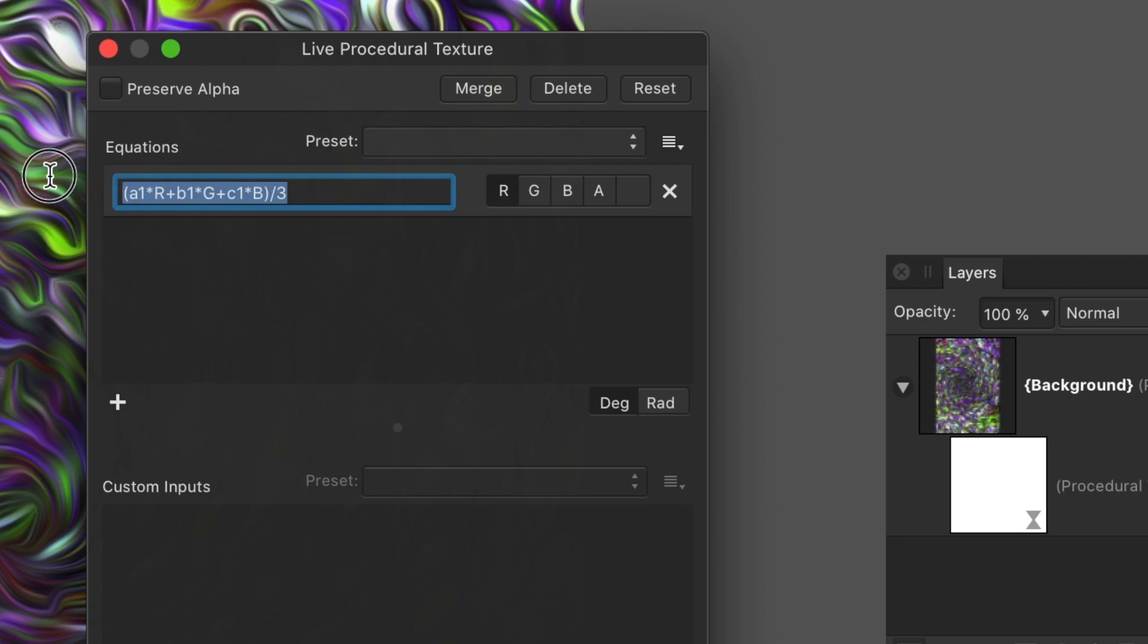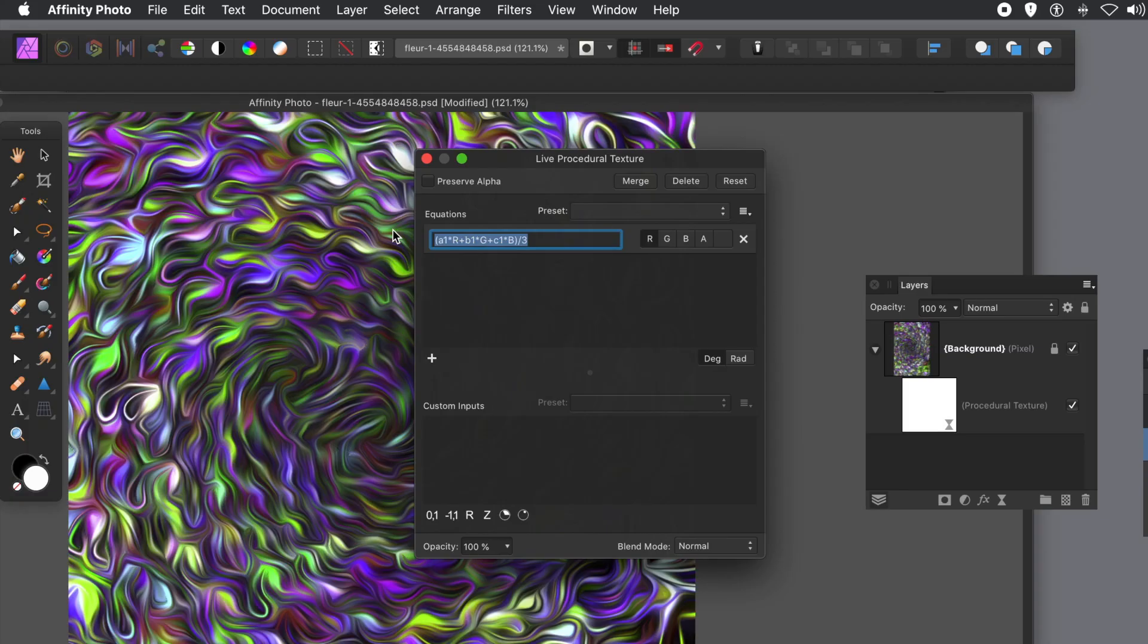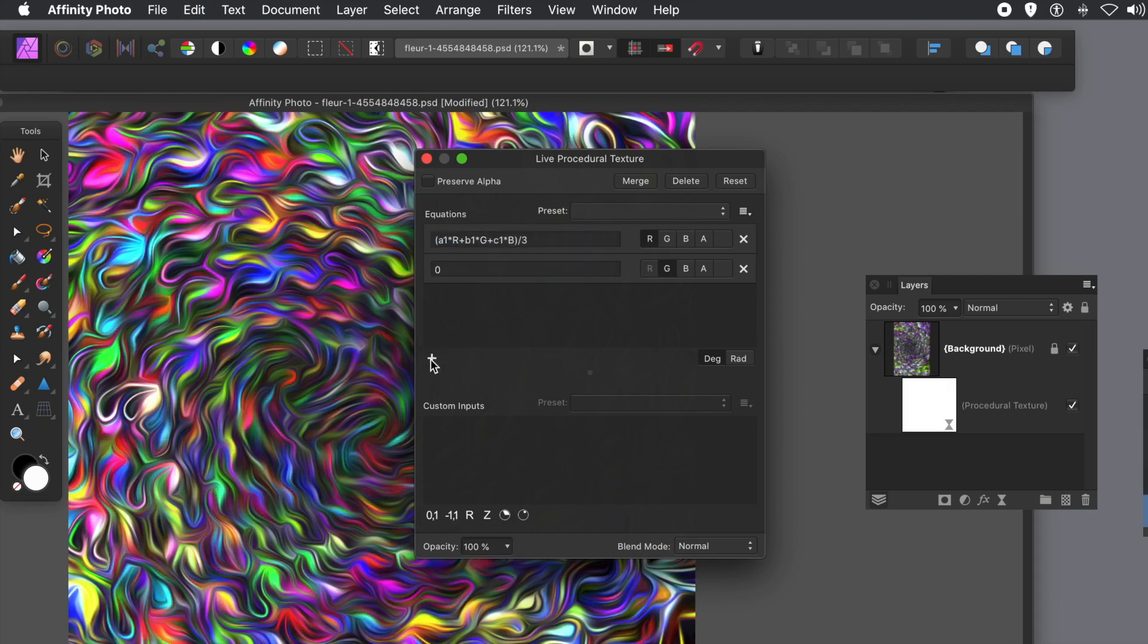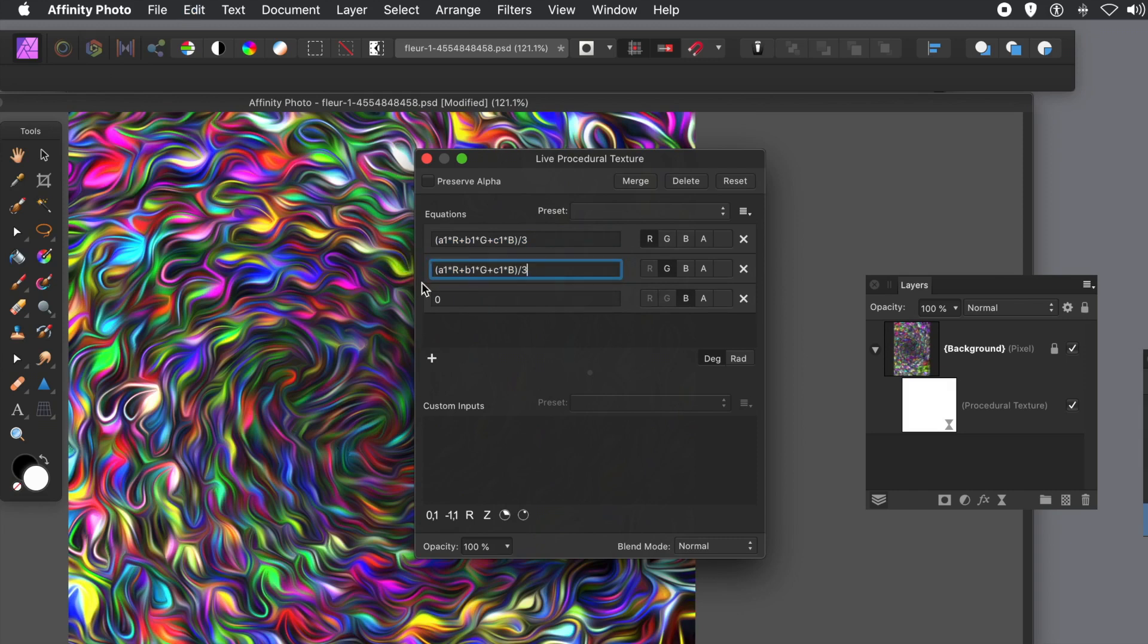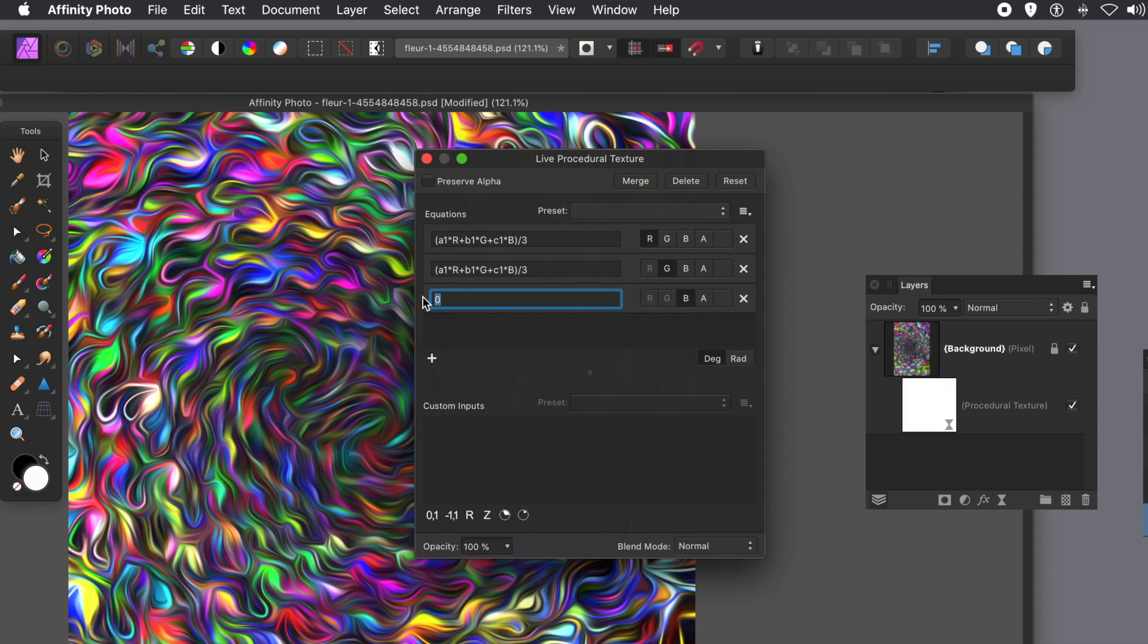Now at this point, there's not much grayscale. It's modified slightly because it's modifying the red channel. But I'm going to copy it. But first, I'm just going to click the plus twice to add some more entries for the equation. And I'm going to paste the same equation in. So it's A1 times, etc.